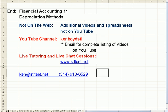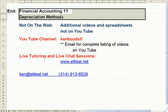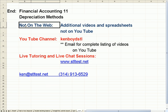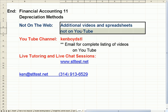That's as far as we're going to get on financial 11 depreciation methods. Not on the web is a section of the website with additional videos and spreadsheets not on YouTube.